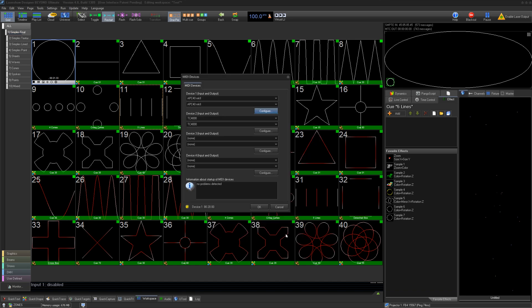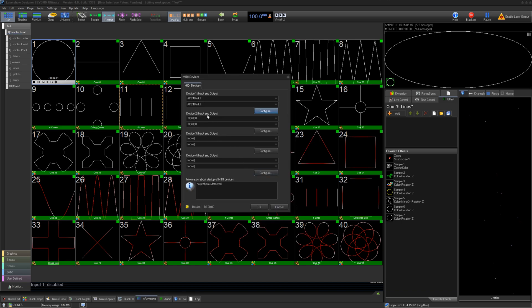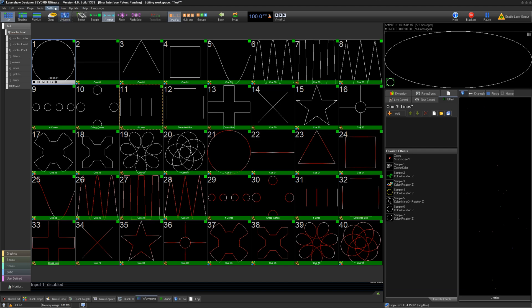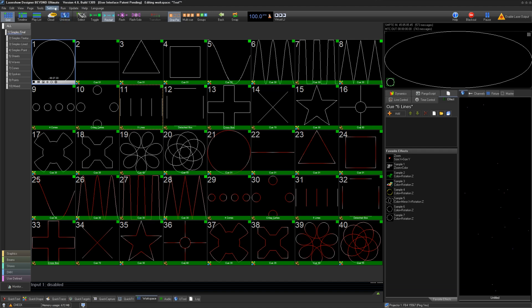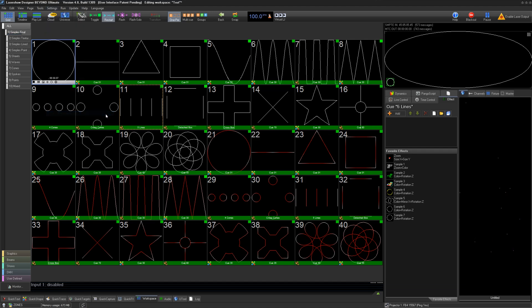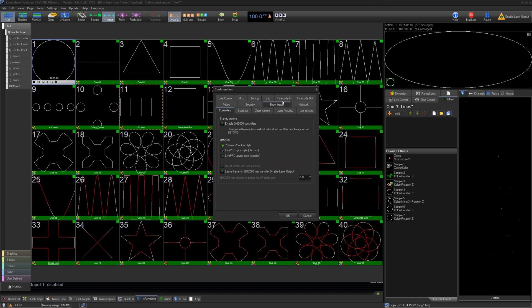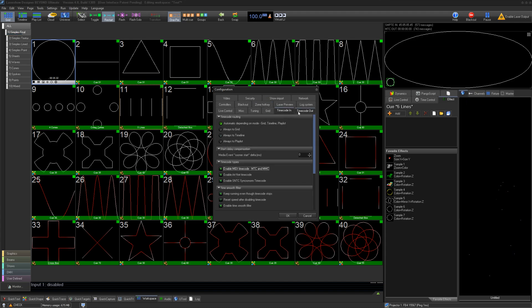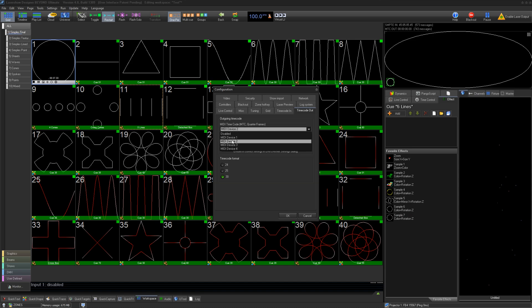As for your TC4000, we want to set this up for timecode. Once it is in Device 2 for input and output, we can press OK. Then we'll go to Settings, Configuration, and Timecode Input, where we can enable MIDI timecode. Then we can go to Timecode Out and enable MIDI timecode on Device 2, which is where our TC4000 is assigned.